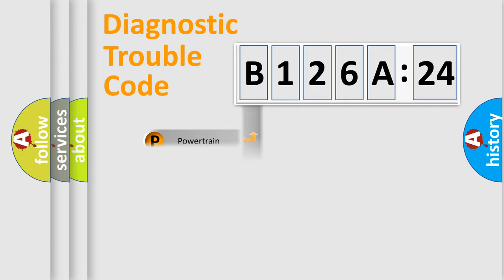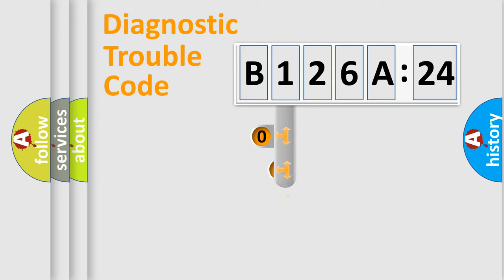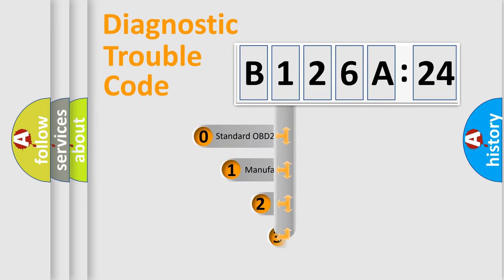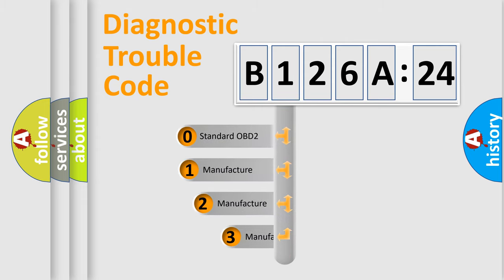Powertrain, Body, Chassis, Network. This distribution is defined in the first character code.